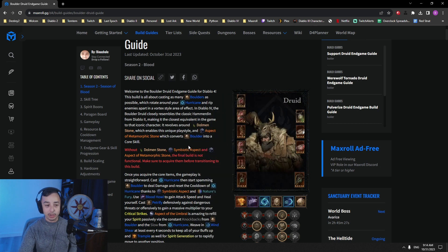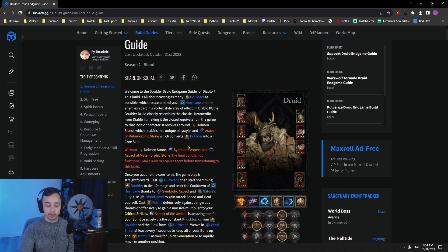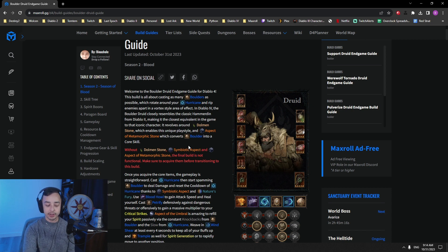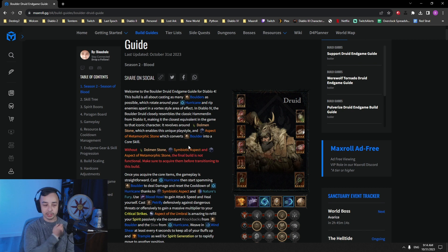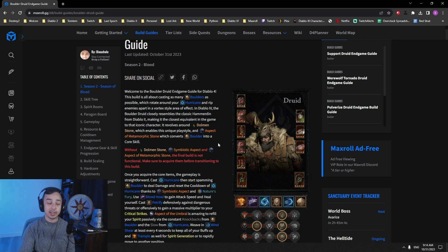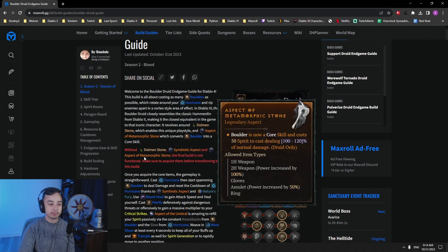You want to get Hurricane's cooldown low enough to be able to have permanent uptime on it on one single proc of Symbiotic Aspect. The main reason is so that when you're unlucky and you don't get two procs off of your Hurricane, then you still have permanent uptime and you don't lose your boulder in between moving around. It just feels much smoother. It's not required to play the build, but it makes it much, much smoother.